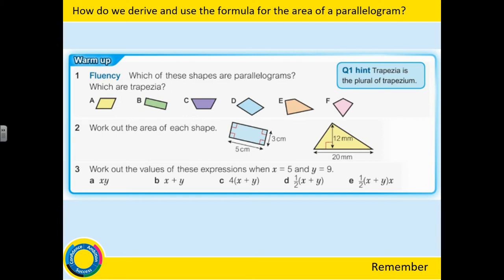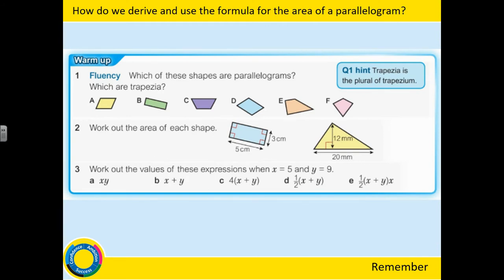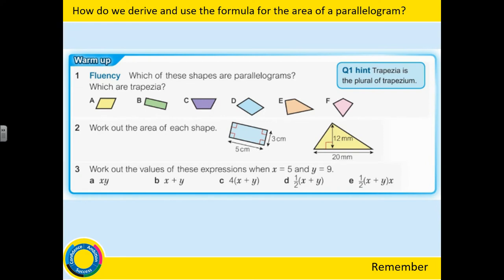Hi everyone, welcome to our first lesson on finding a formula for the area of a parallelogram. This is part one of two lessons — the next lesson will look at finding the area of a trapezium, and in both cases we also want to look at how we derive those formulas. Before we begin, let's do a nice little warm-up. Press pause, do the questions, then press play when you're done and we'll go through the solutions.